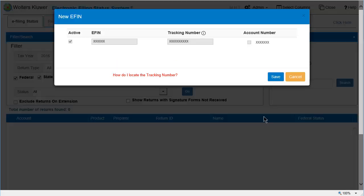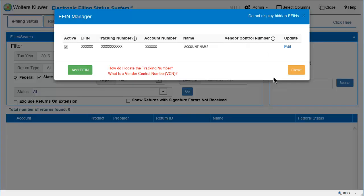Click OK. Next, select an eligible account number for the eFIN. You can select multiple account numbers, if needed. Click Save.